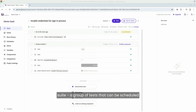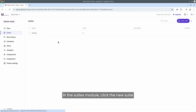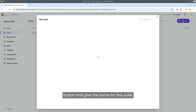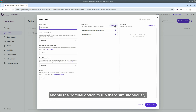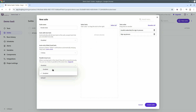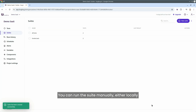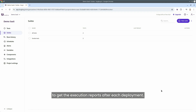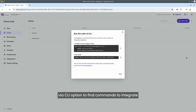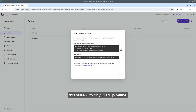With two tests ready, I can now create a suite — a group of tests that can be scheduled or connected with a CI/CD pipeline. In the suites module, click the new suite button and give the suite a name. Add the two tests we created earlier and enable the parallel option to run them simultaneously. Click create suite to finalize. You can run the suite manually, either locally or in the cloud, but the real benefit is connecting it with your CI/CD pipeline to get execution reports after each deployment. In the dropdown menu, select the run via CLI option to find commands to integrate this suite with any CI/CD pipeline.